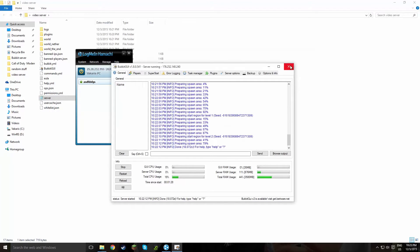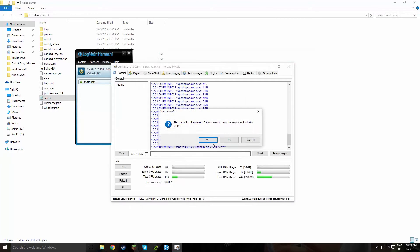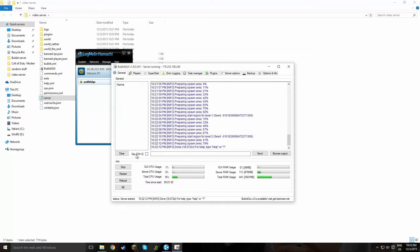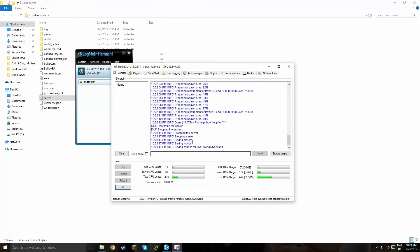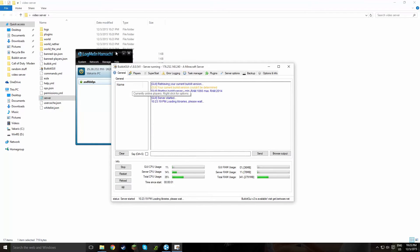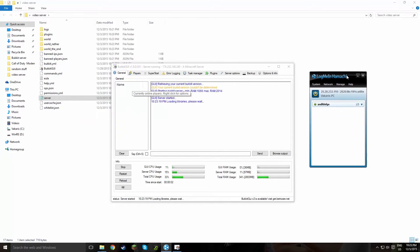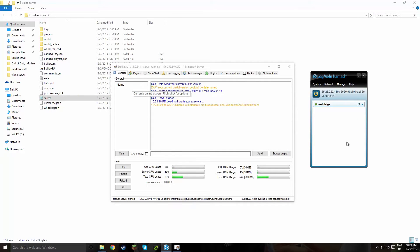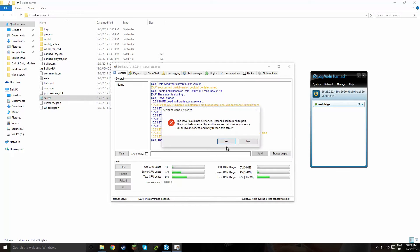And rerun the server. Actually don't do that, just click restart. Okay, should reload everything. Okay, this is taking a bit of time. I'm just going to end the video and go to Minecraft.